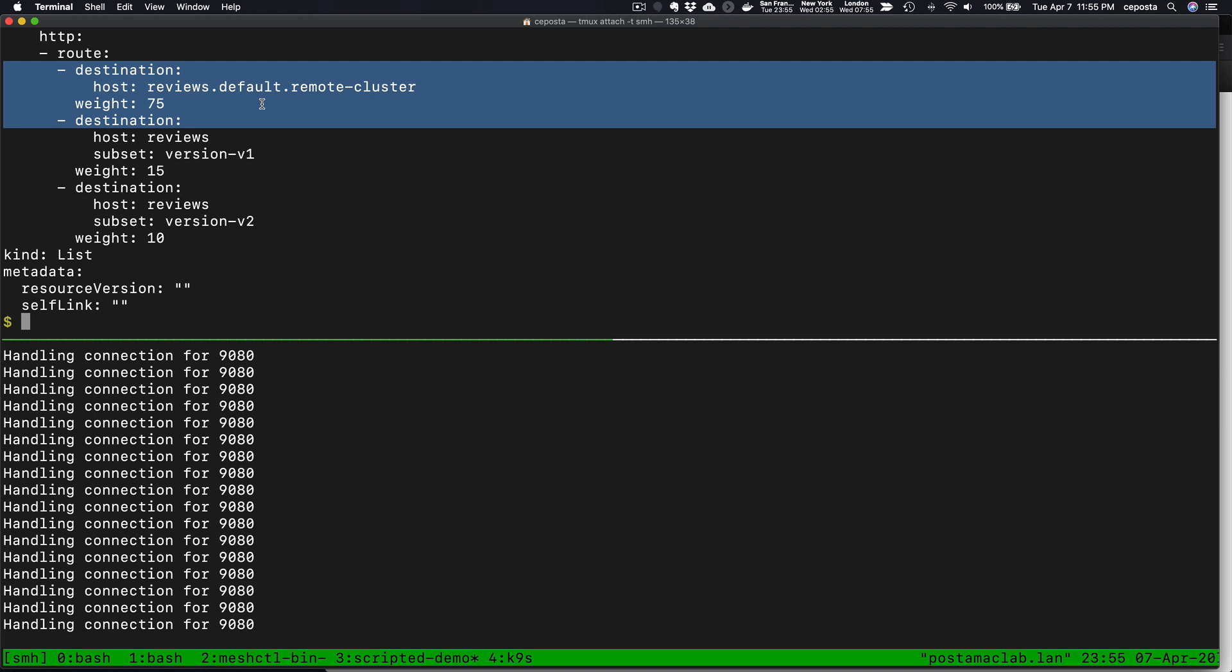That's all I have for this demo. It's a lot of stuff that Service Mesh Hub is able to do and simplify for you when running a multi-cluster Istio or multi-cluster service mesh deployment. Stay tuned because I'm going to do deeper dives into exactly how all this works and some of the benefits that you can expect out of running Service Mesh Hub for your service mesh deployments.